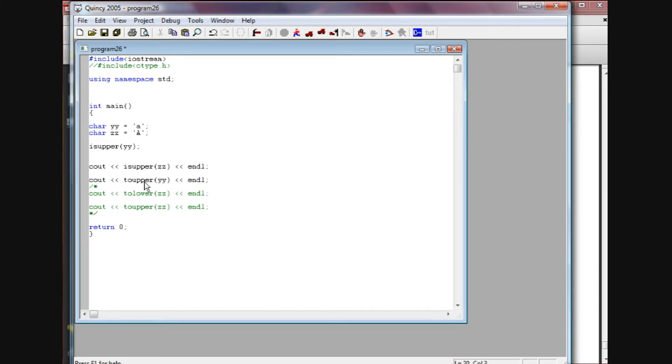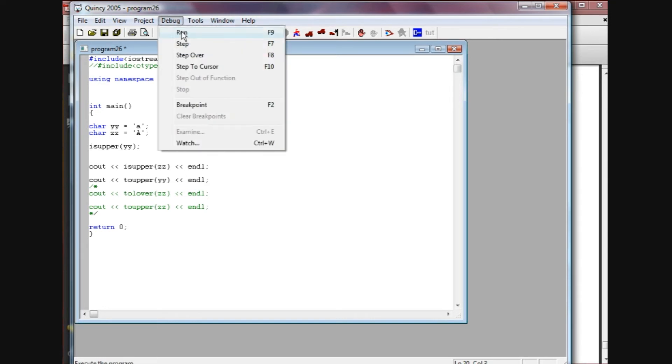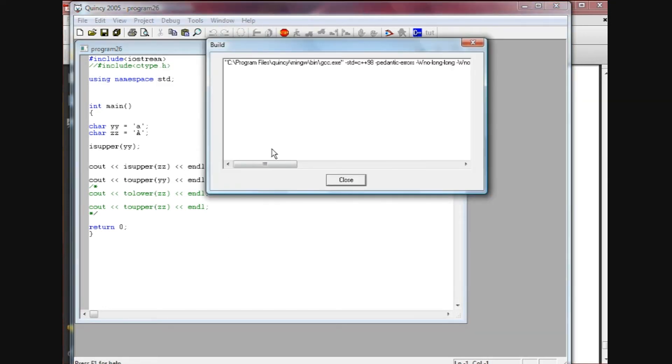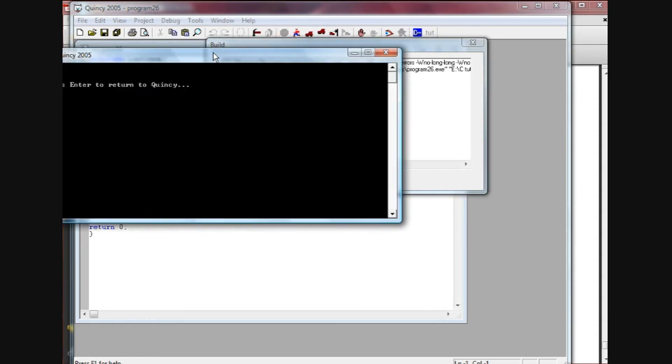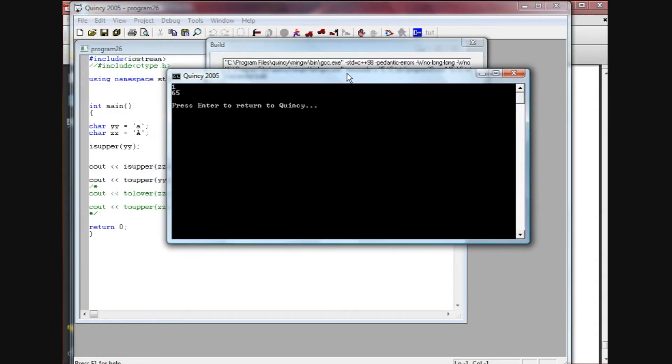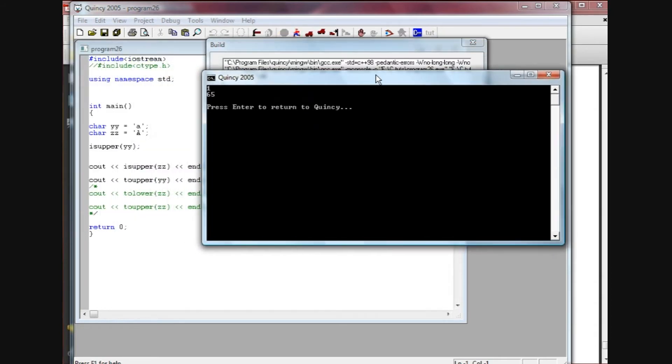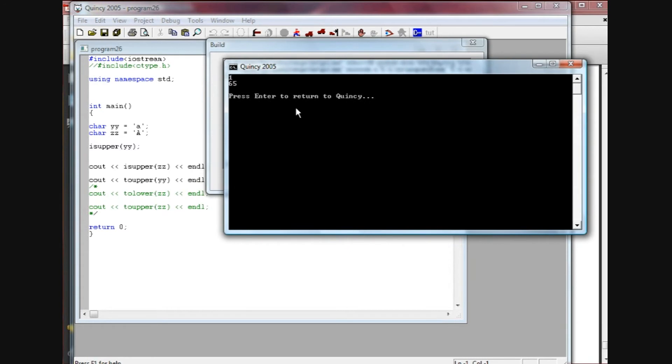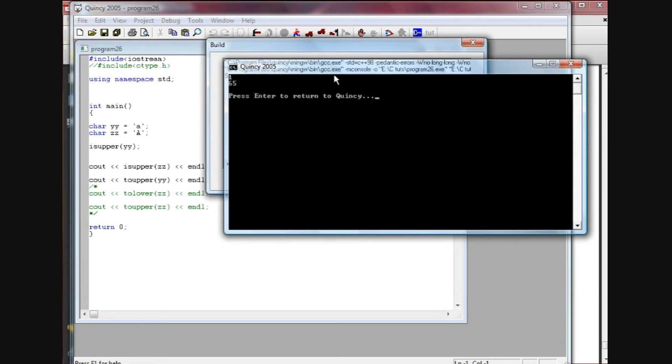I'm going to show you what I mean by the asterisk now. As I run this, it returns the number 65. If you remember from the last tutorial, the ASCII value 65 is capital A.